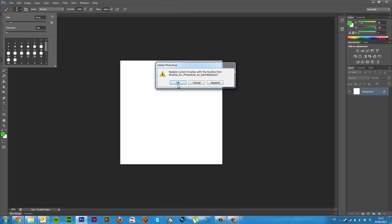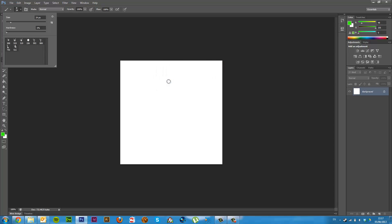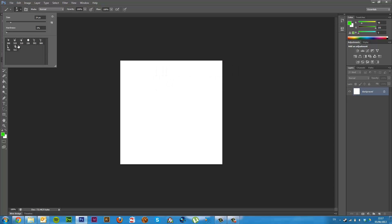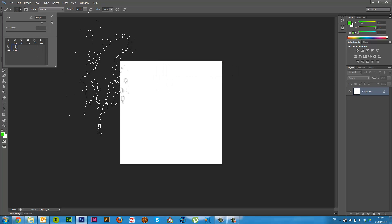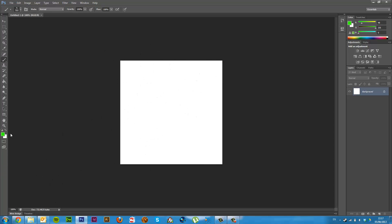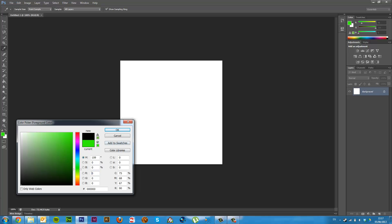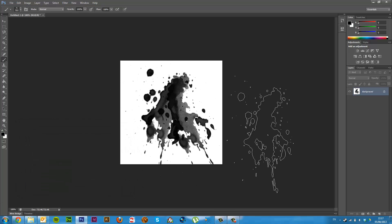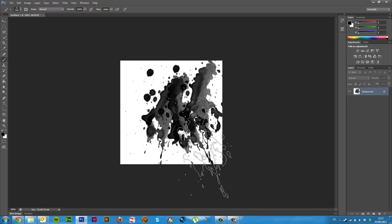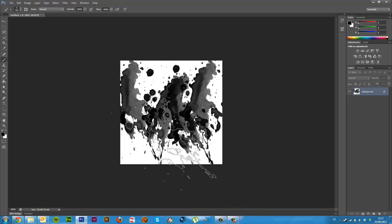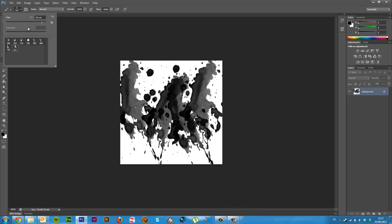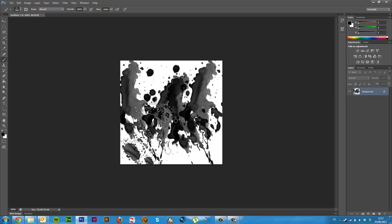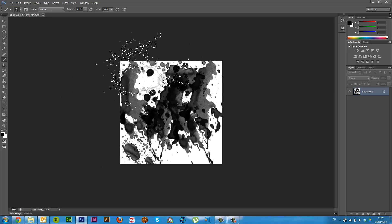So if I click that, because all I have is my basic brushes loaded, and my colour is green, let's set that to something black. And we can brush, and brush, and brush.